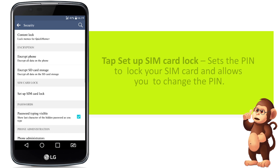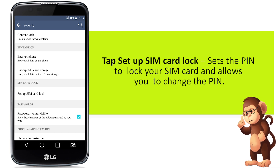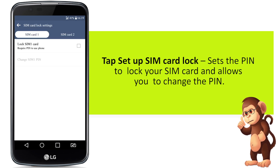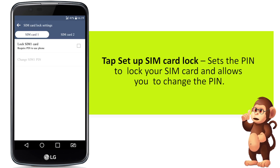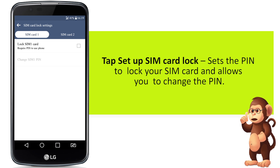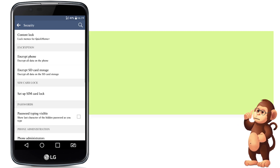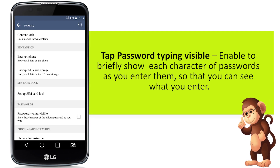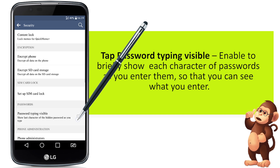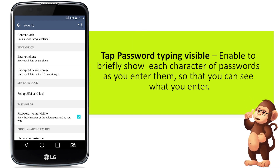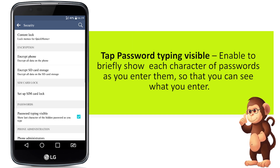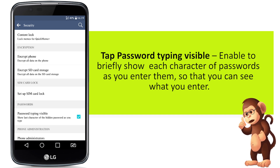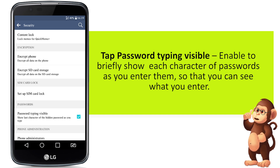Tap Setup SIM Card Lock. Sets the PIN to lock your SIM card and allows you to change the PIN. Tap Password Typing Visible. Enable to briefly show each character of passwords as you enter them, so that you can see what you enter.